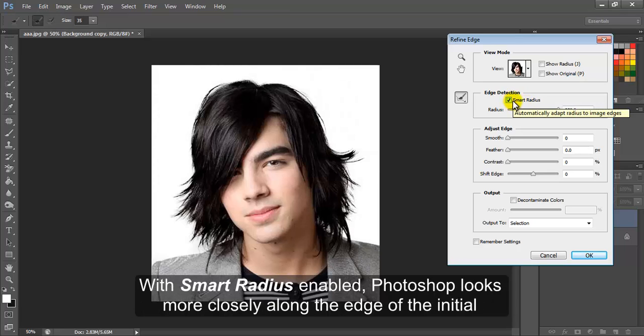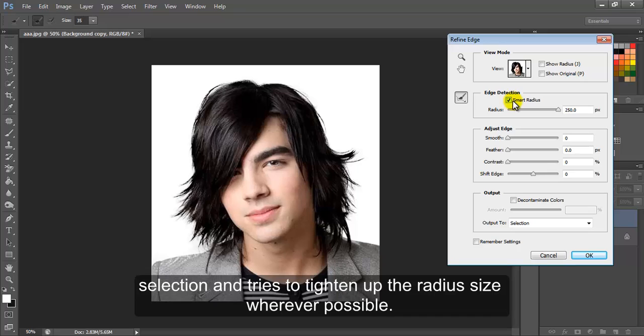With Smart Radius enabled, Photoshop looks more closely along the edge of the initial selection and tries to tighten up the Radius size wherever possible.